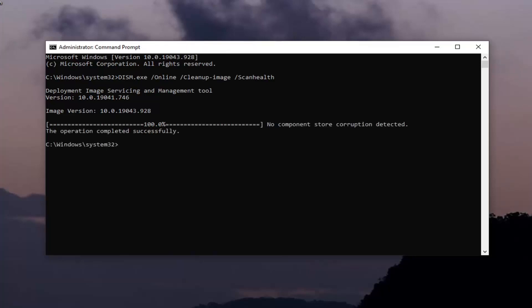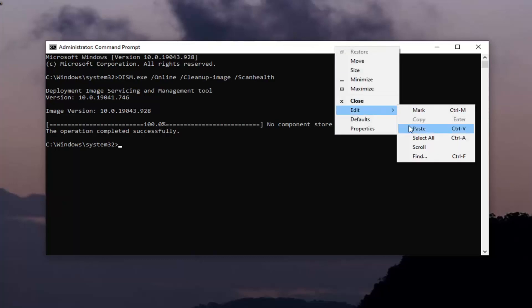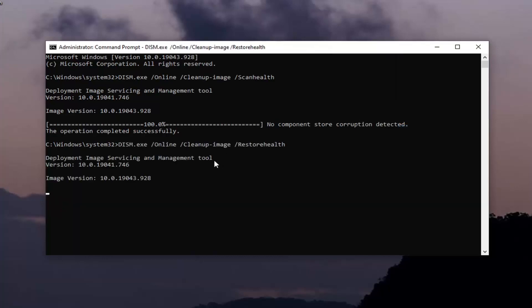Okay, so once that one is done, we're going to run the second command. Copy that again from the description of my video. Go to the top bar of the command prompt window, right click on it, select Edit and then select Paste to paste it in. This will take another couple of minutes to run, so please be patient.